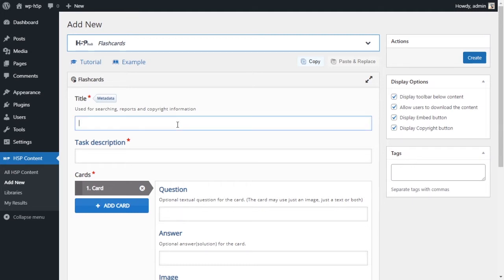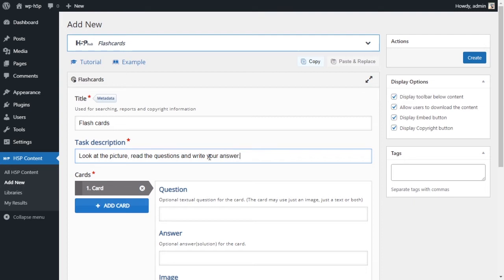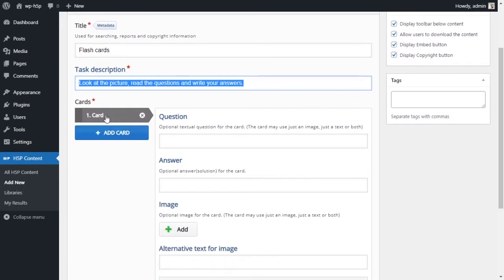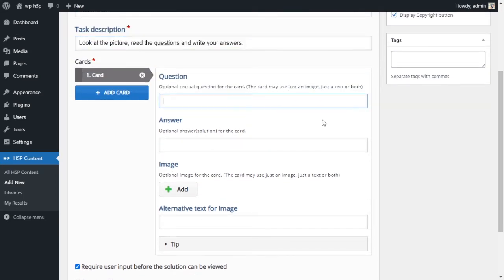For the title we'll give it a title - we'll call it flashcards. Task description - giving the instructions for all the cards. I'll say look at the pictures, read the questions and write your answer. So I've given my instructions here. Now what I can do is I can start adding my cards. As you can see there's not much going on with these settings or options. So all you have to do is write your question.